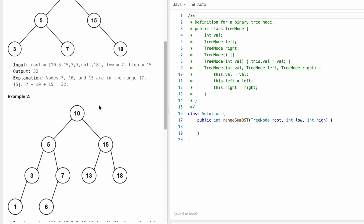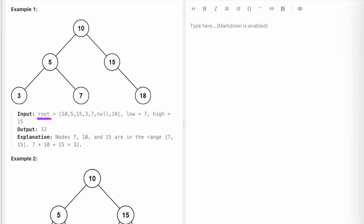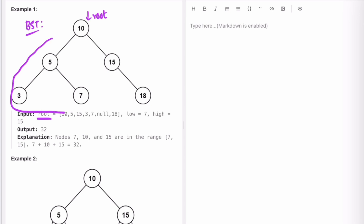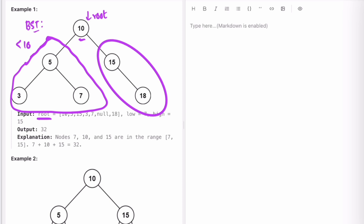Let's take these two examples and see how we can solve this question. We are given the root — this is a binary search tree. The properties of a binary search tree are: the left subtree values are always going to be less than the root node, so this part of the subtree will always have values less than 10, and the right subtree, root.right, is going to have values greater than 10.